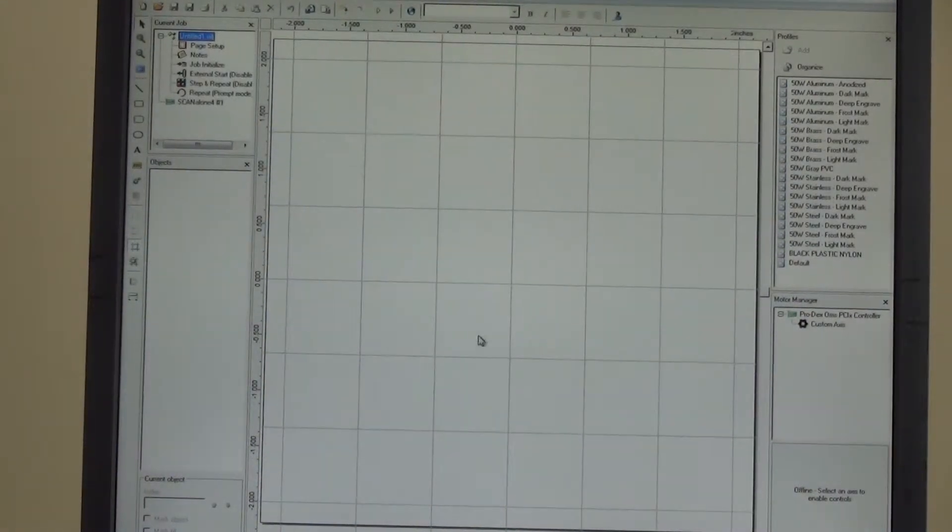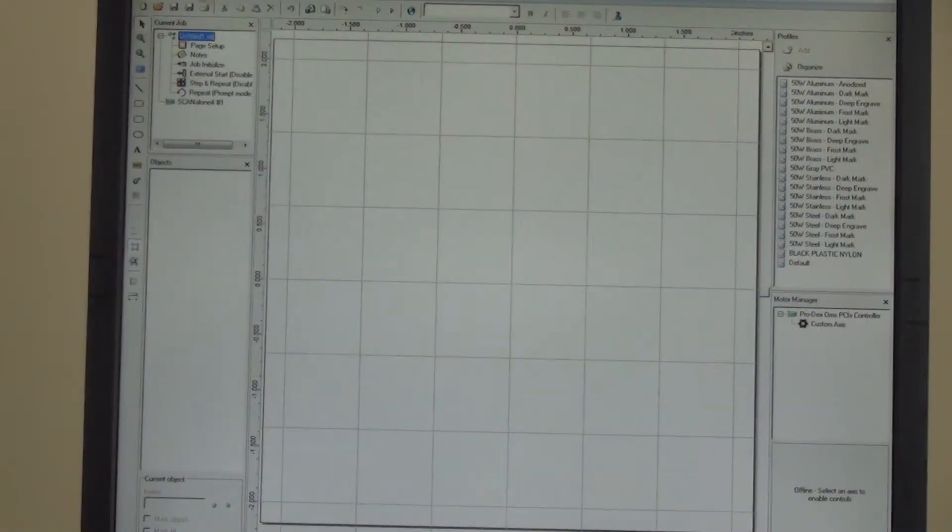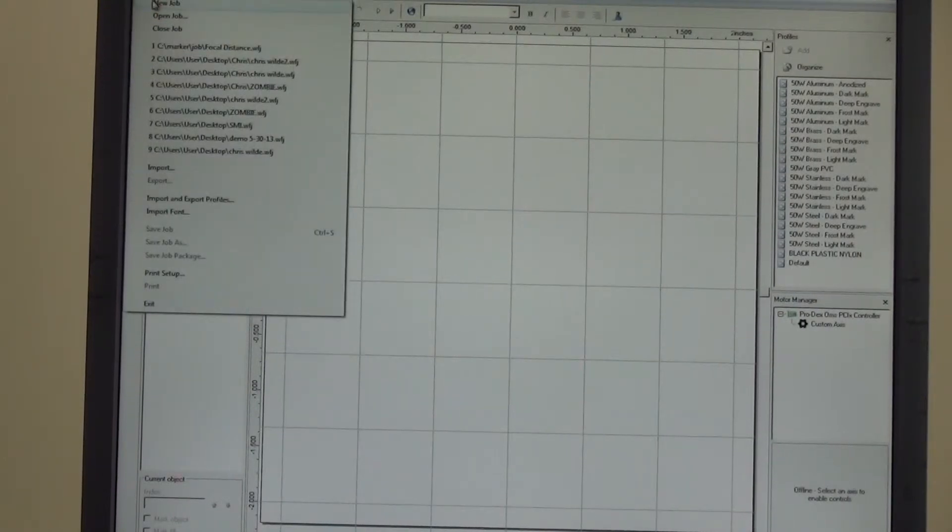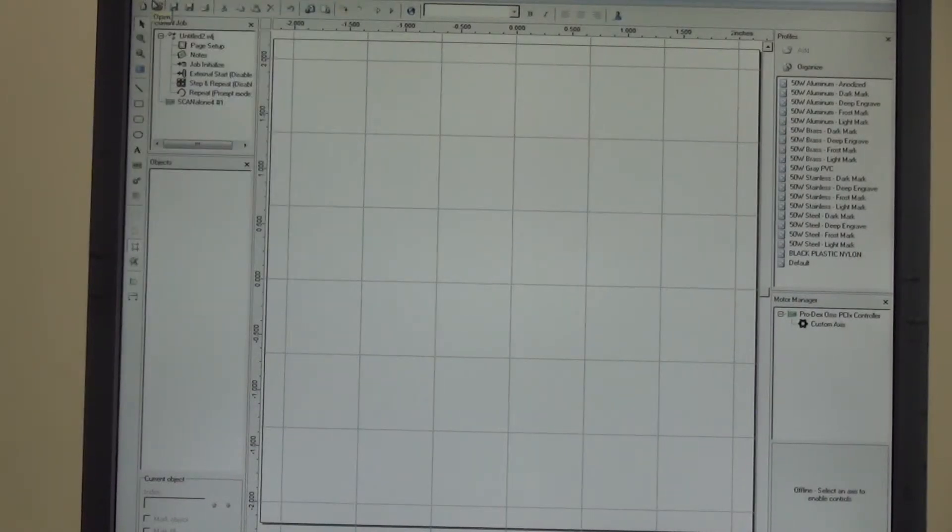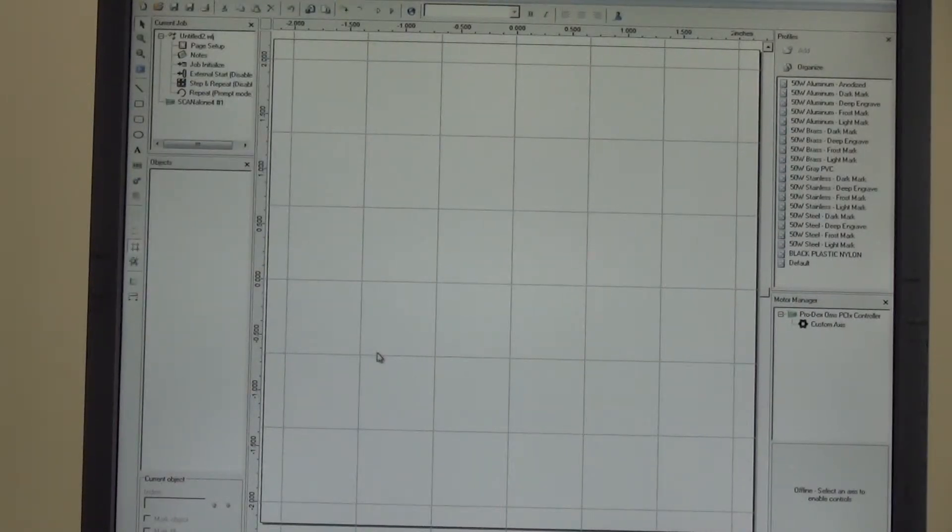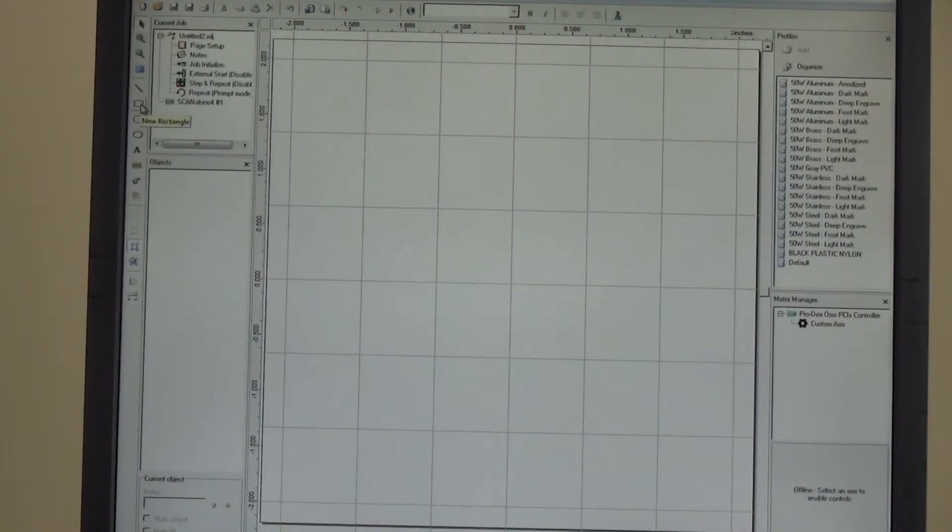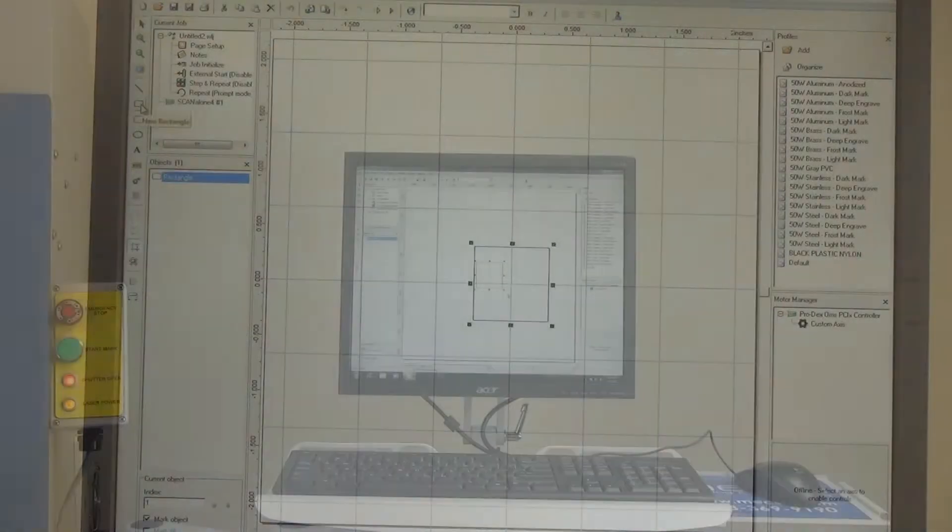Go to File on your taskbar and open a new job. Go to the left taskbar and pick a square.